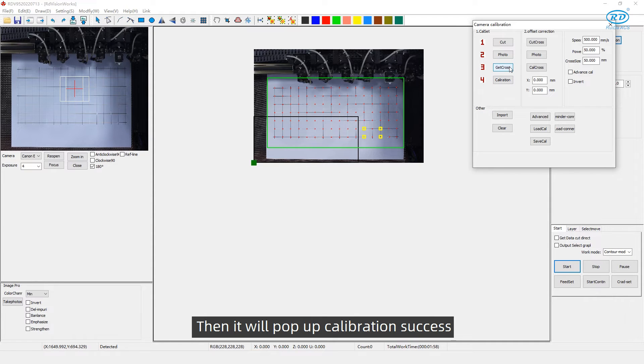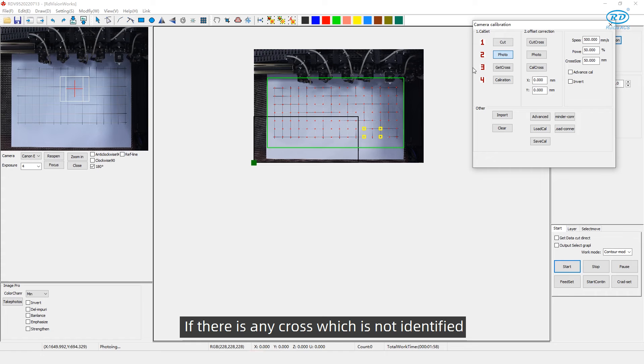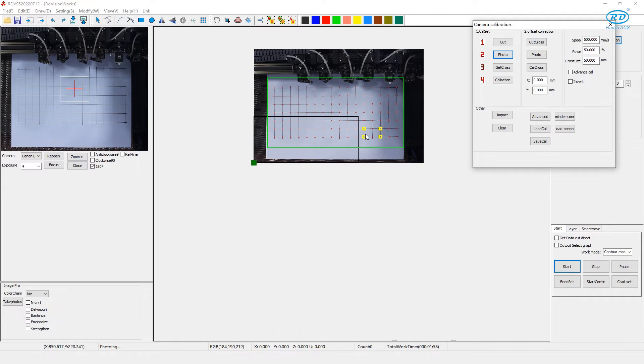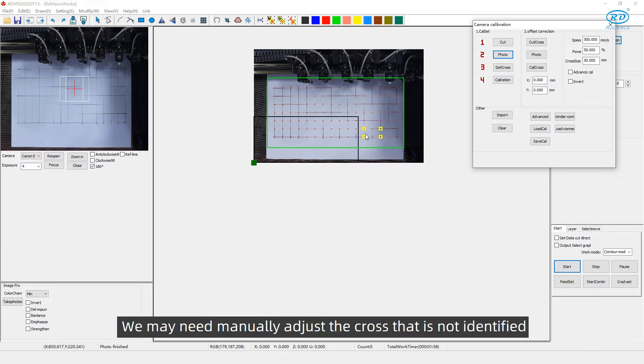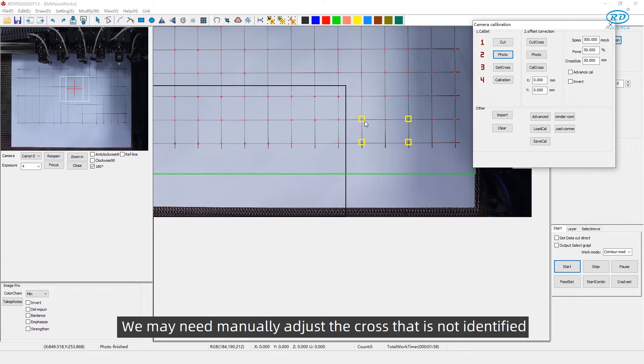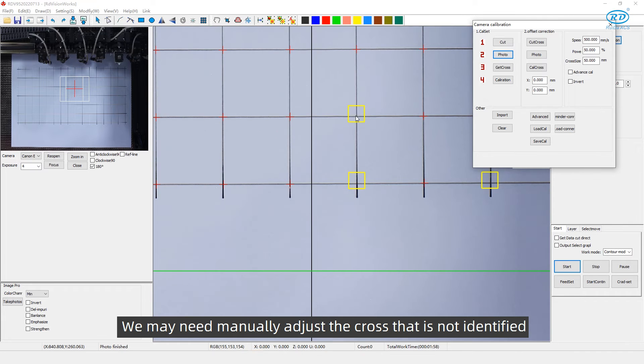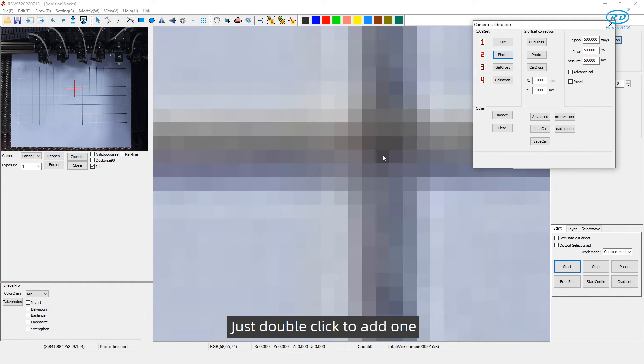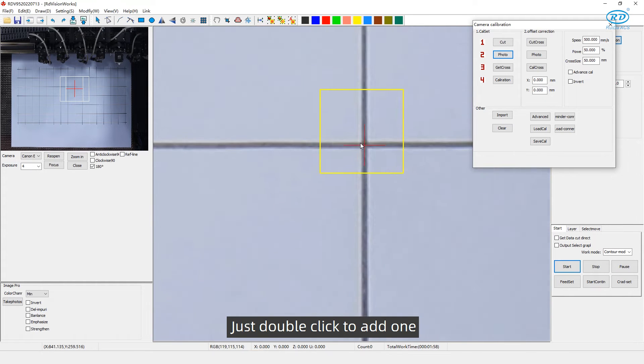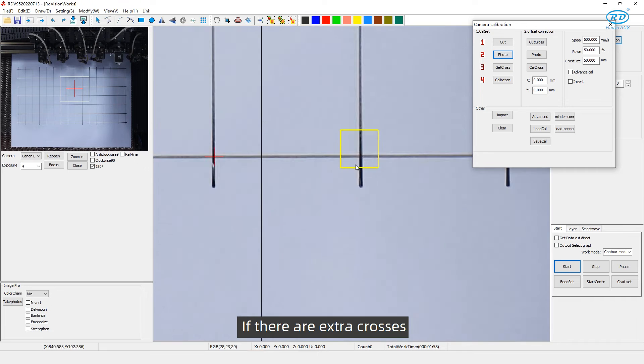If there is any cross which is not identified, or if some crosses are found to repeat, we may manually adjust the cross that is not identified. Just double-click to add one.